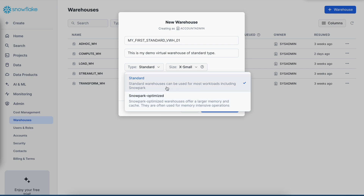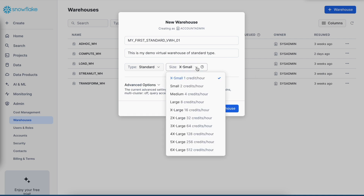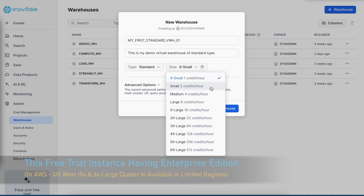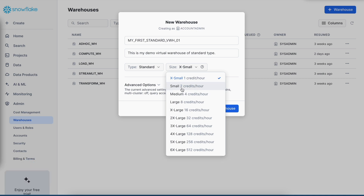I am going to create a standard virtual warehouse. Looking at the size options, it starts with extra small at one credit per hour, which we'll cover in detail later. It can go up to 6X-large consuming 512 credits per hour. For extra small you have a one-node cluster. As you go from extra small to small to medium, it multiplies by 2 — so small is a 2-node cluster, medium is 4 nodes, large is 8 nodes, and so on.